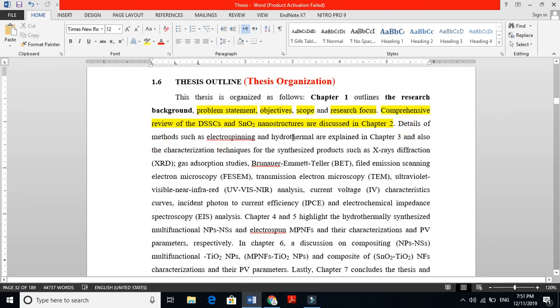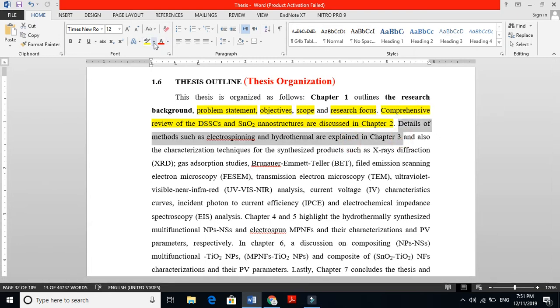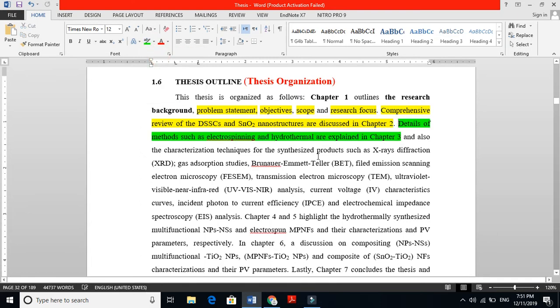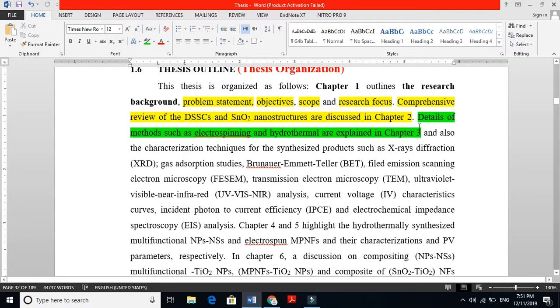Detailed methods such as electrospinning and hydrothermal are explained in Chapter 3. I also mentioned that the characterization techniques such as X-ray, BET, field emission scanning electron microscopy, TEM, ultraviolet analysis, current voltage, IPCE, and EIS electrochemical impedance spectroscopy analysis, all these I'm just giving the information that in Chapter 3 I will thoroughly discuss all this stuff.